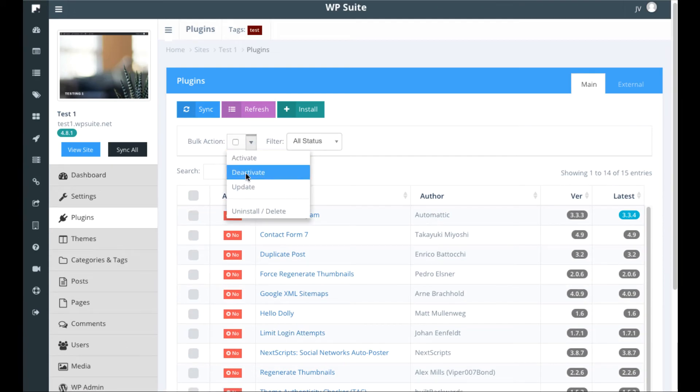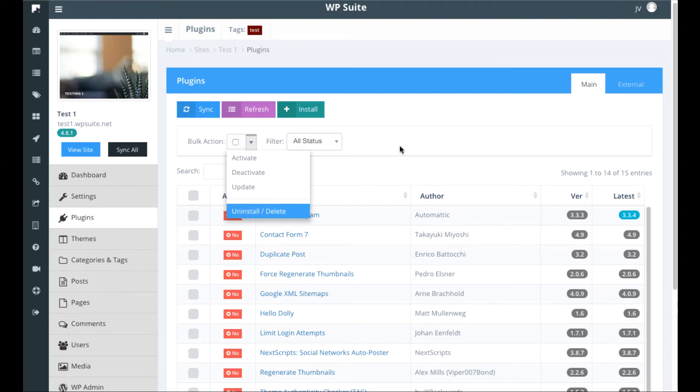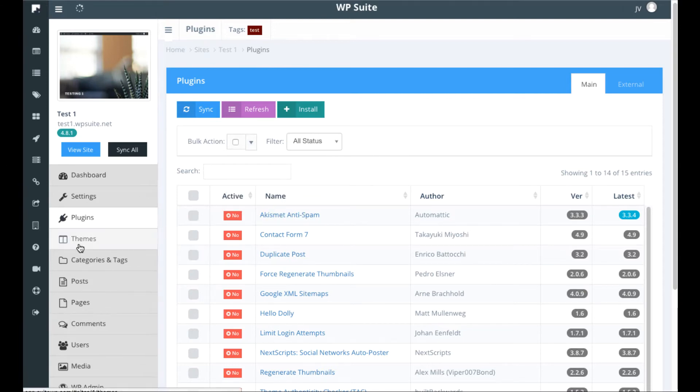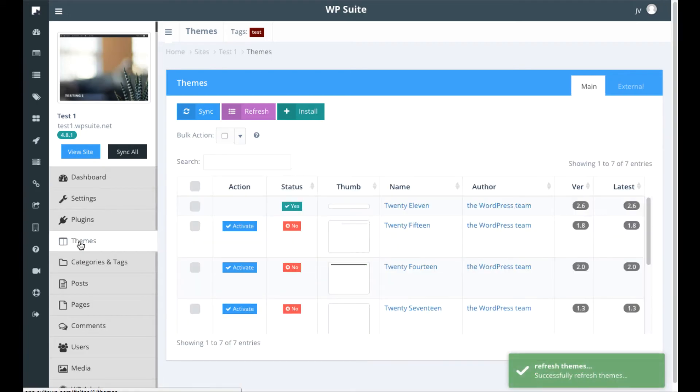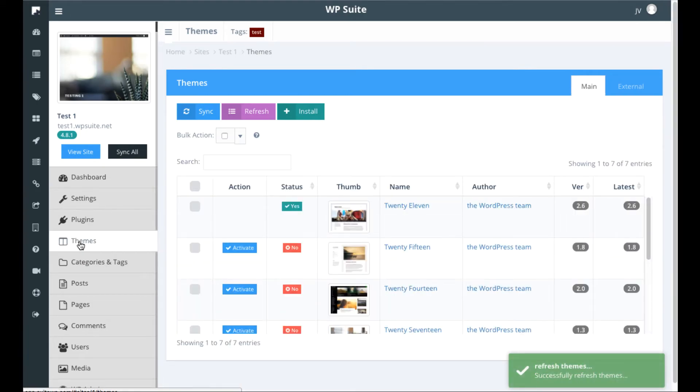Right here activate, deactivate, update, install, delete all at once for each WordPress site individually.